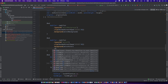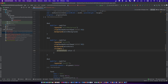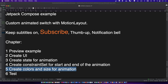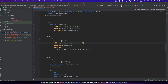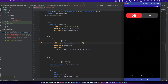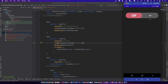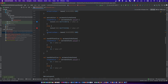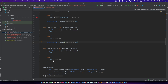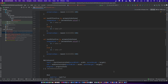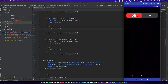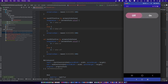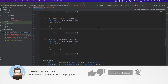Touching the switch will toggle the animation. Let's test. Good, but not perfect — I think I missed some animation timing. Please subscribe to my channel and see you in the next video. Thank you.